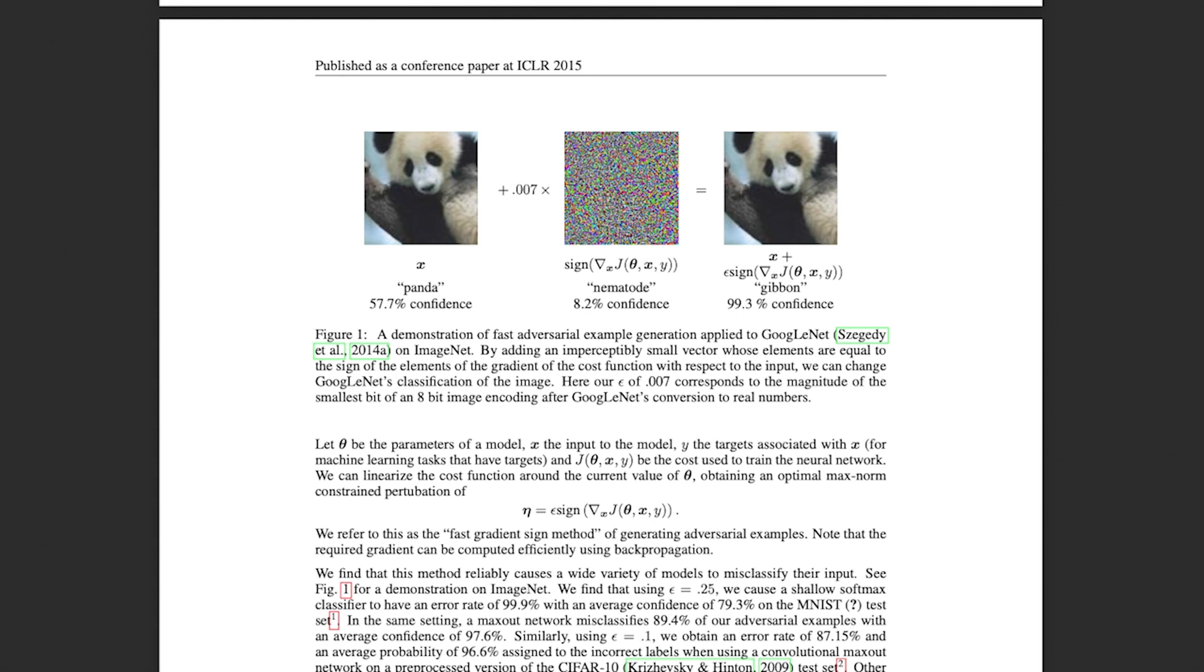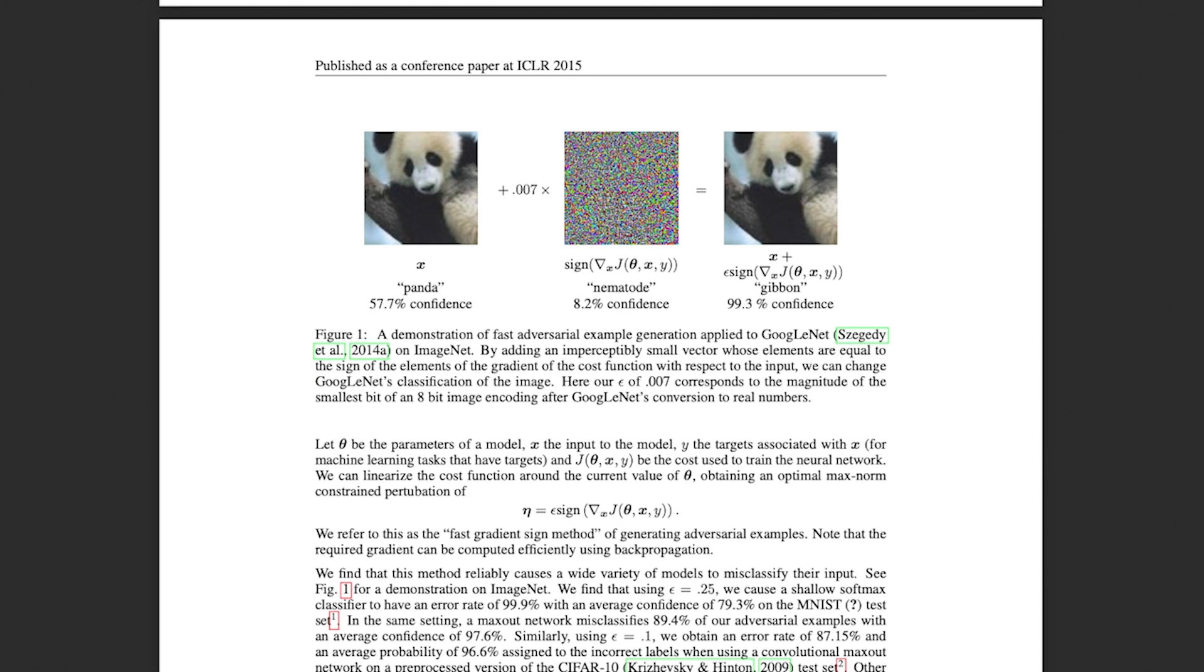Well, it is nothing else than the gradient with respect to the input. However, we are only interested in its sign. Since we add this perturbation to the original image, we are hoping to increase the classification loss. Also note that we multiply the perturbation image by a small epsilon to make sure that the change is minimal. All right, let us first create a couple of utility functions.